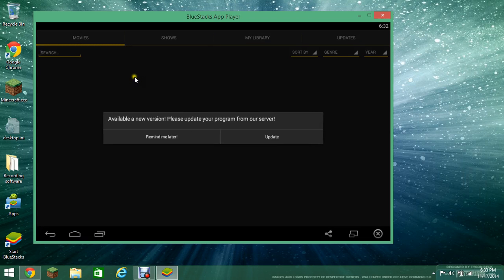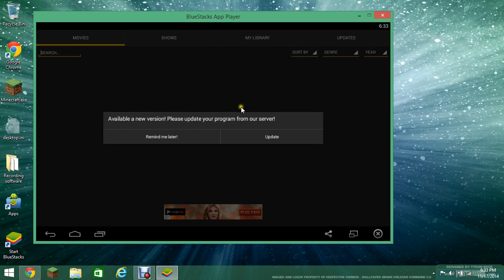Boom. And this is an important thing. It says the new version, please update your program for our new server or whatever.